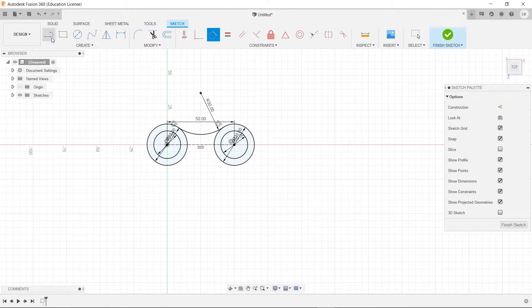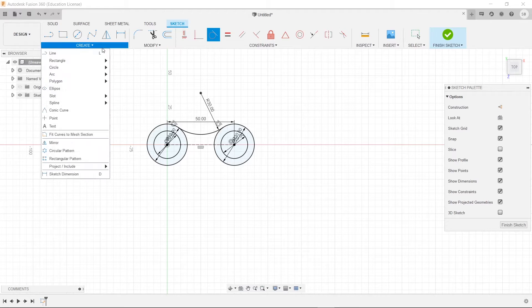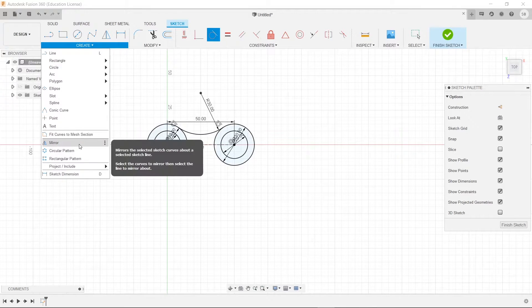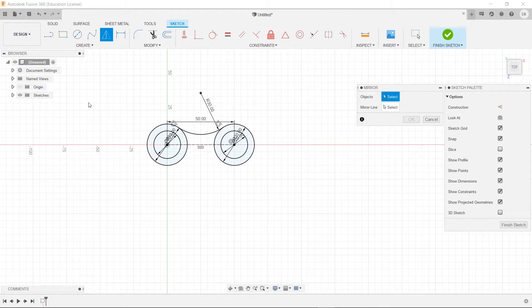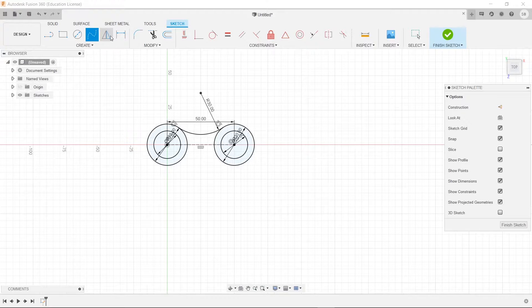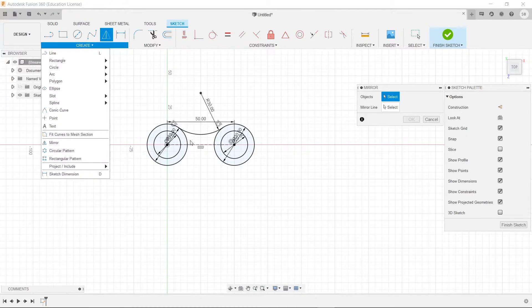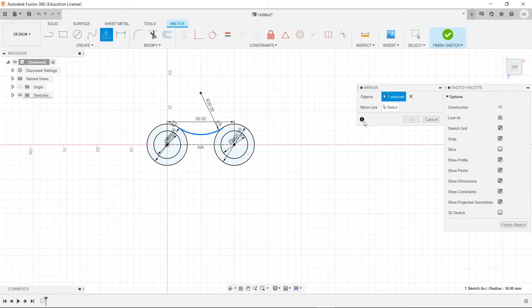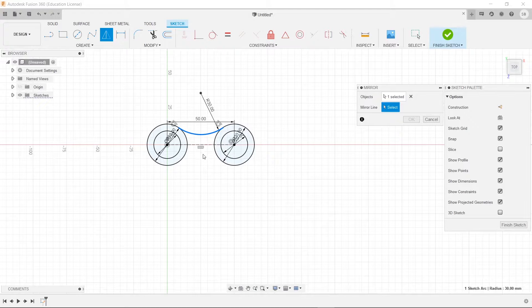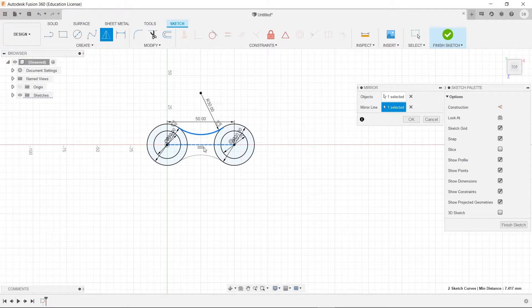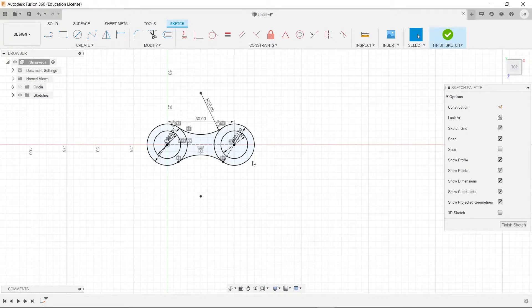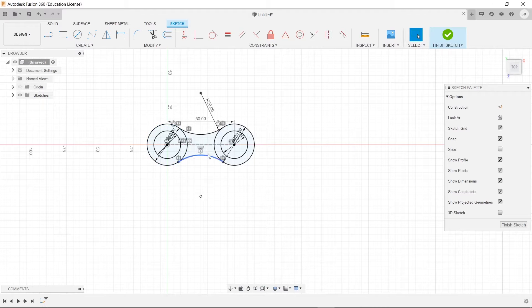And now we can do the exact same thing, but instead of redrawing that, why not just use the mirror tool here. So it's up here, or in your create tab down here. So we'll select the arc here, and mirror line is in the middle there, and just press OK. And now it's done.